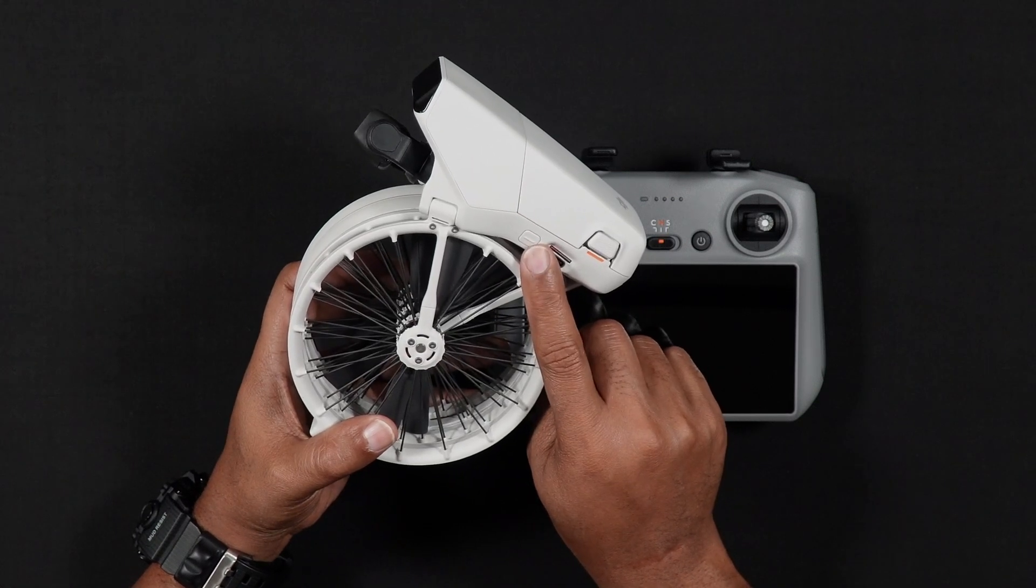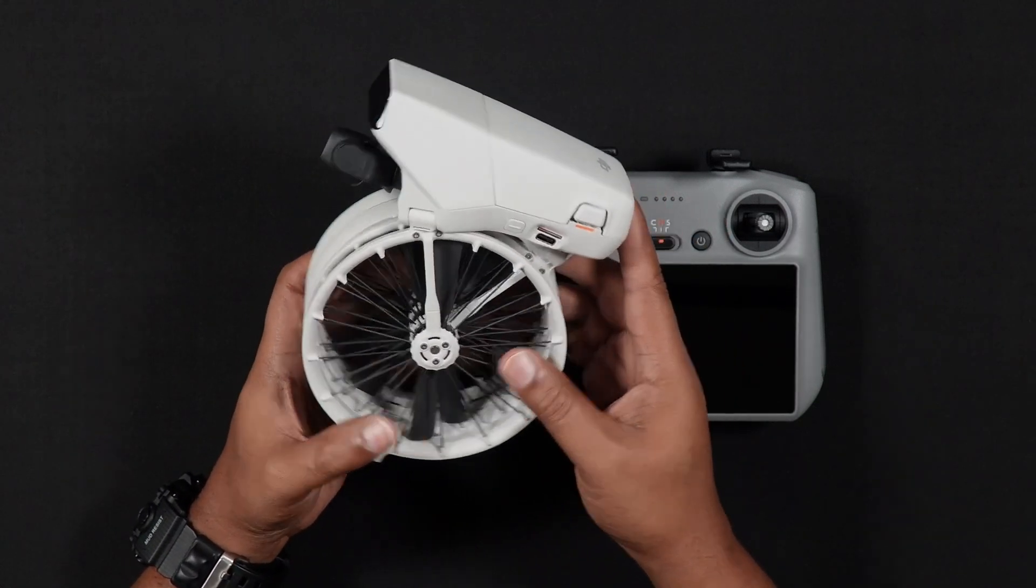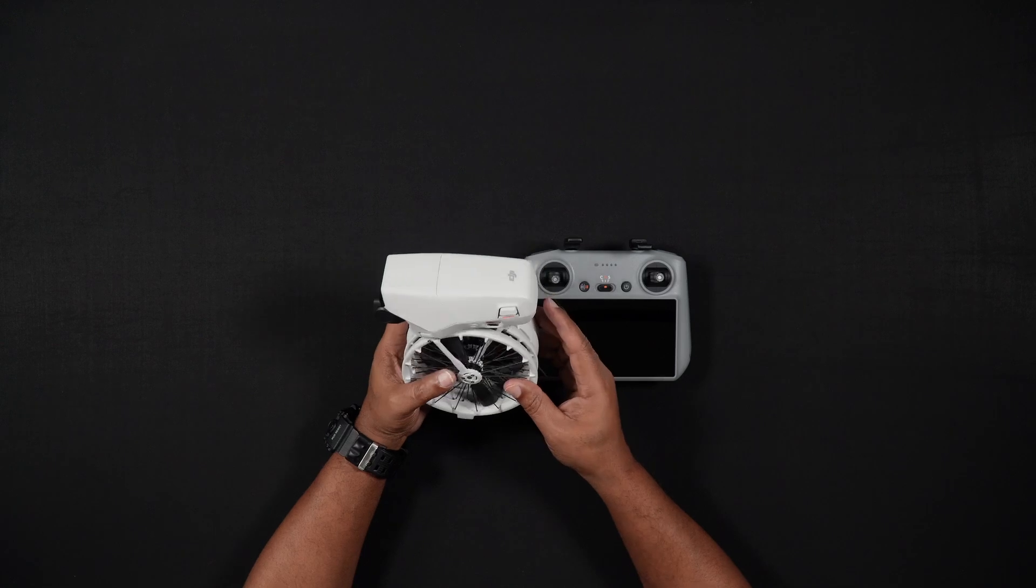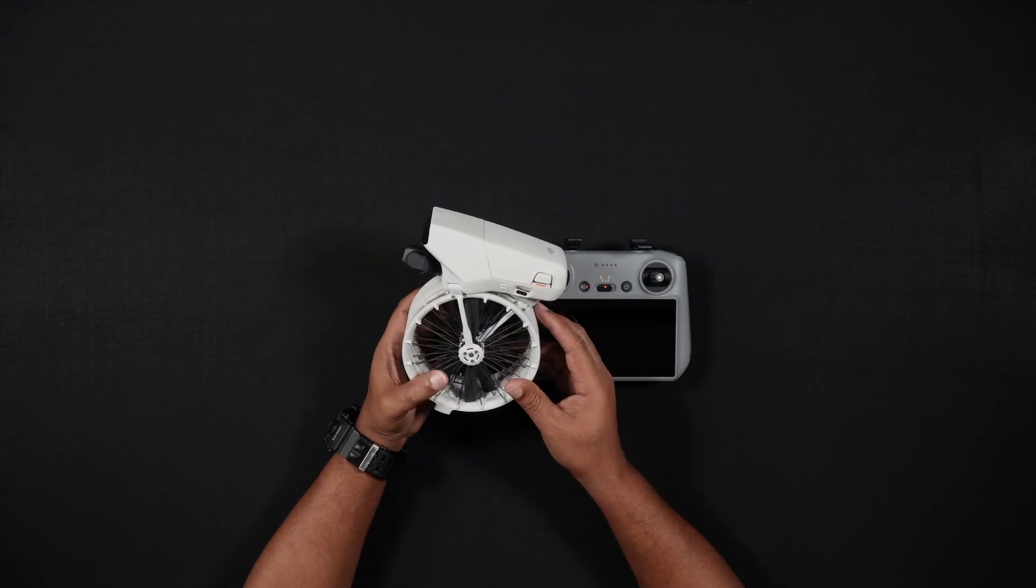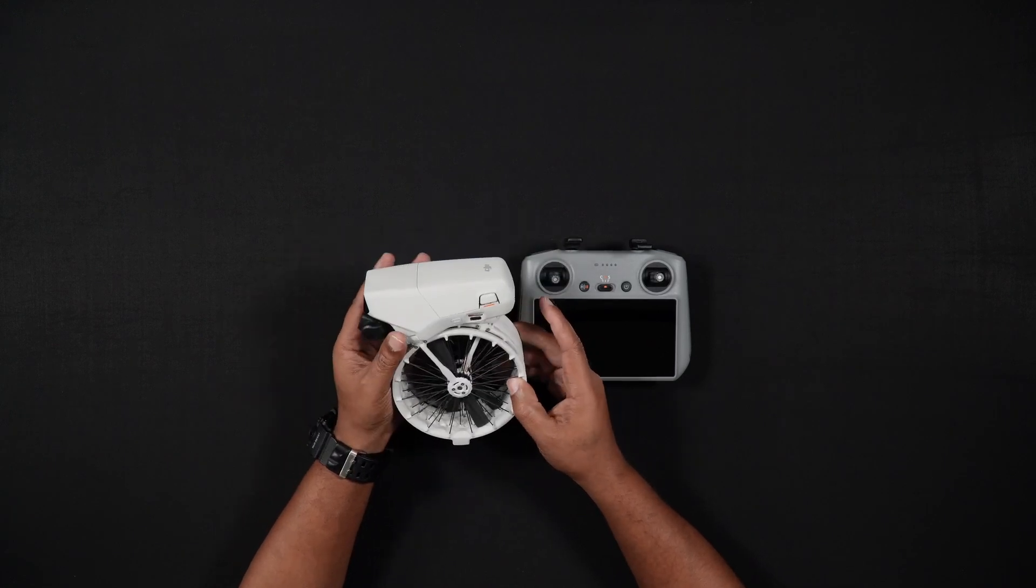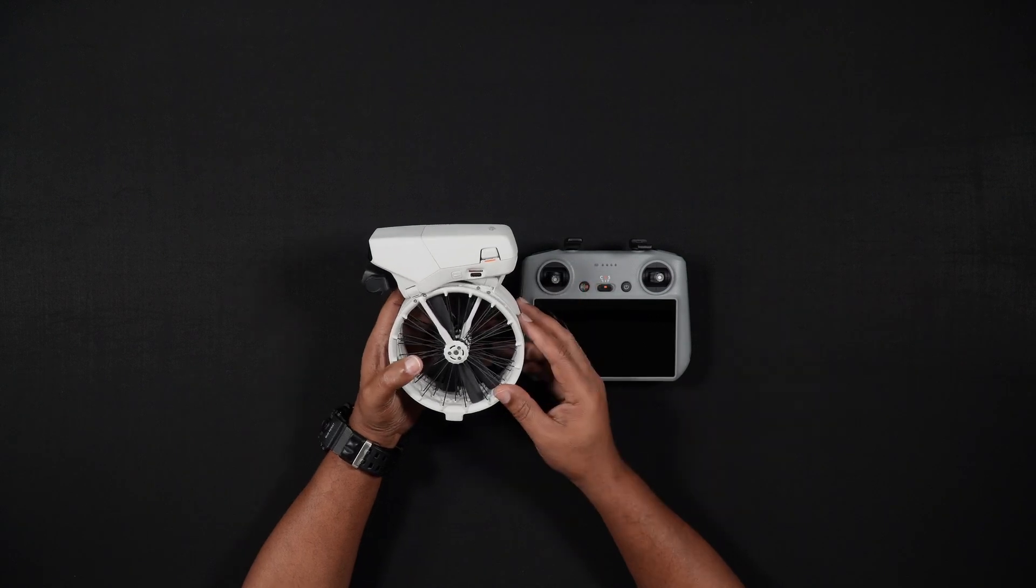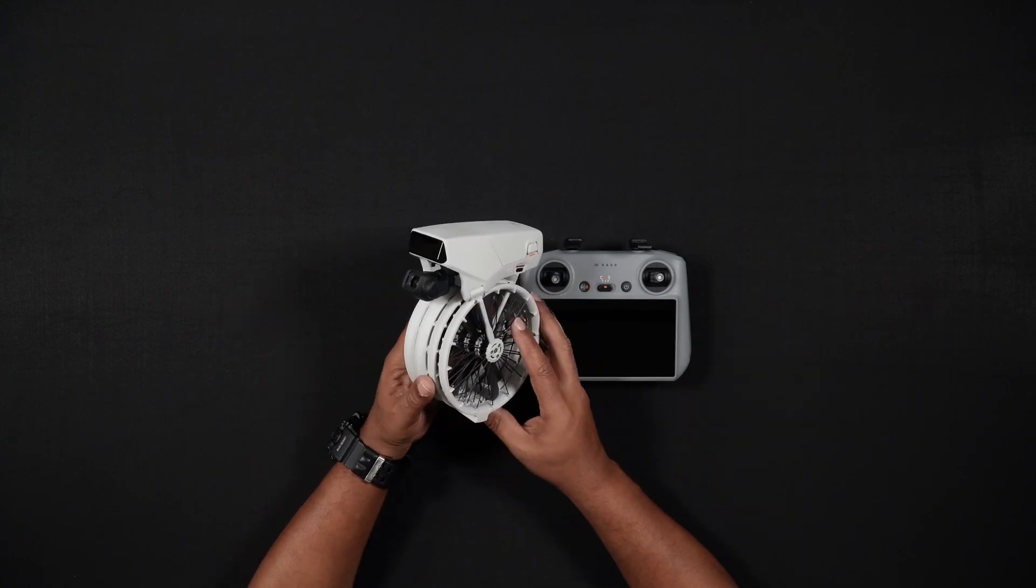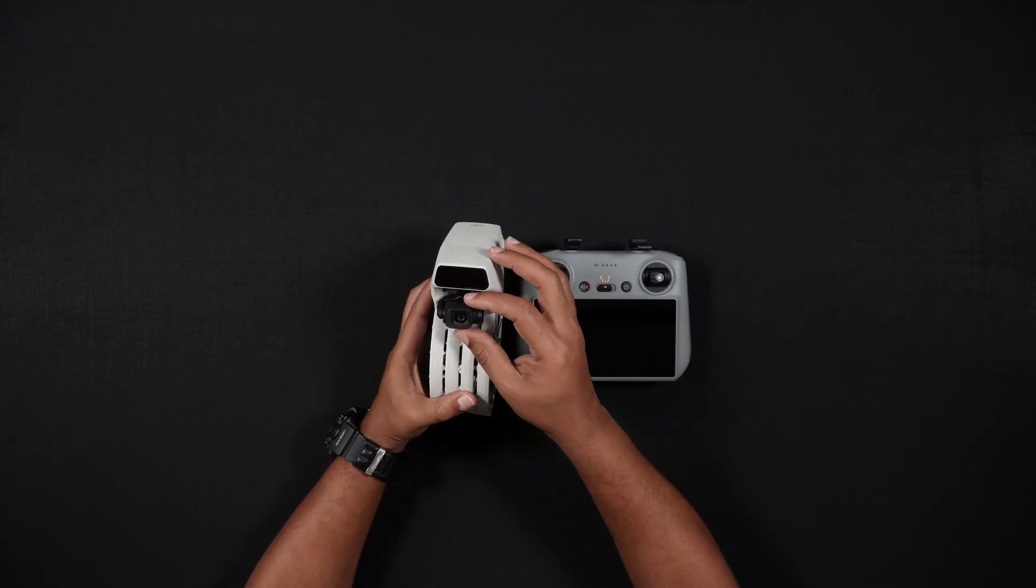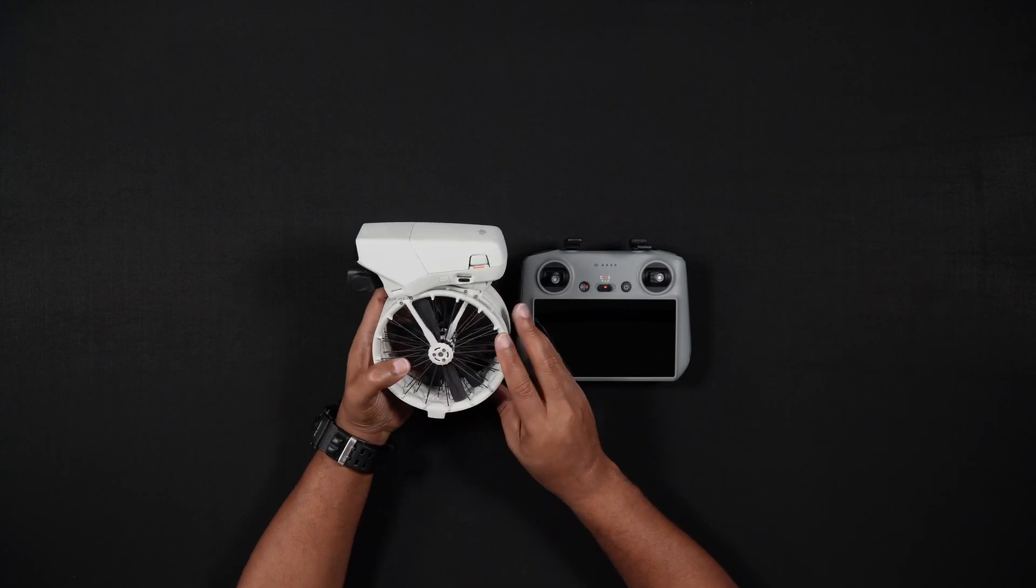It's nice that DJI has returned to add a micro SD card slot for the DJI Flip, unlike the internal storage only of the DJI Neo. As with most DJI drones, it is recommended to use micro SD cards up to 512GB with the Flip.